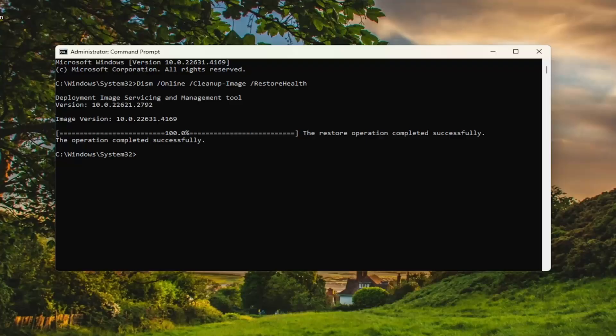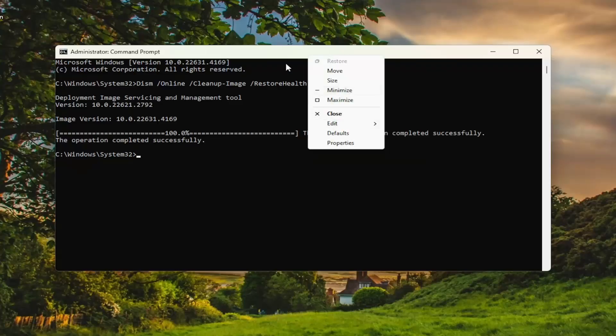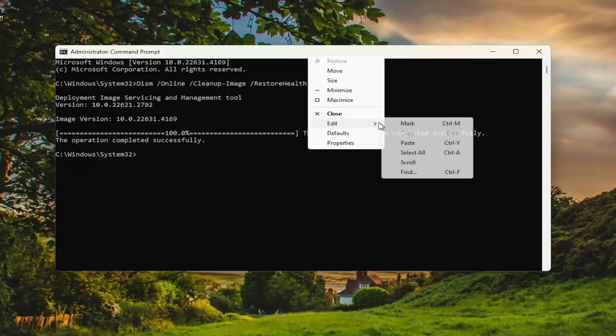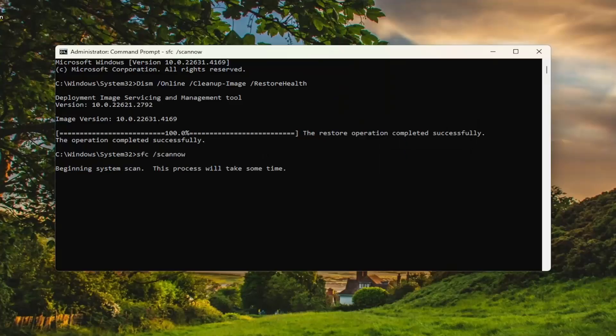Once that's completed, go ahead and copy and paste the next command from the description of my video. This is the System File Checker utility scan. Go up to the top bar, right-click on it, select and paste that in, then run that as well.